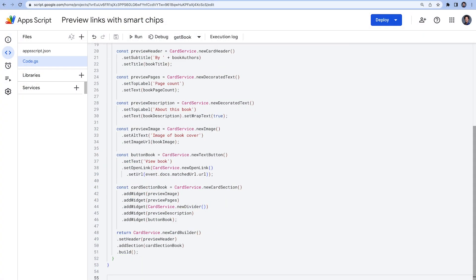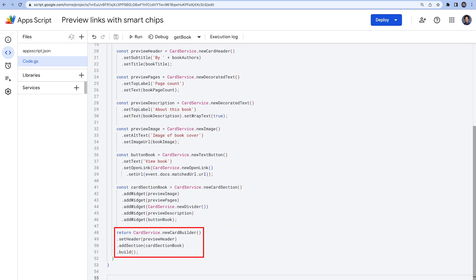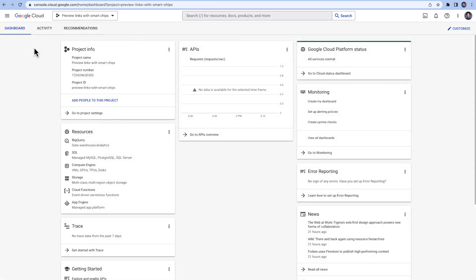Once we have defined all the widgets, it's time to put them together by using the addWidget method to add every element to the card. The return statement is what finally builds the card. As previously mentioned, our function can only return one card.